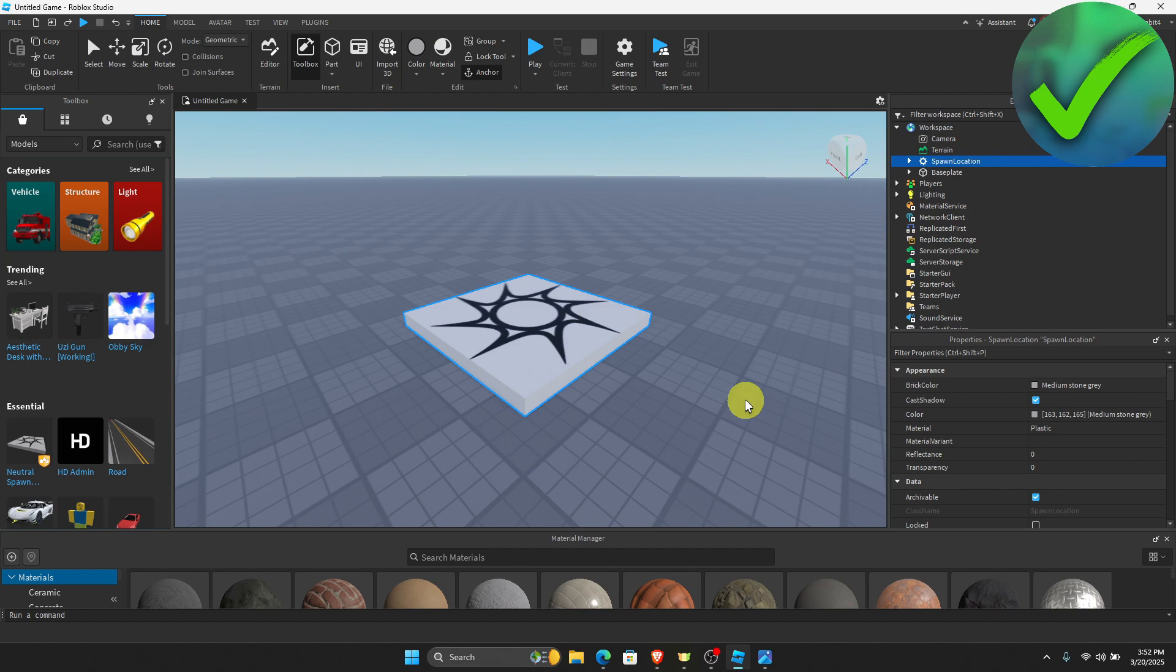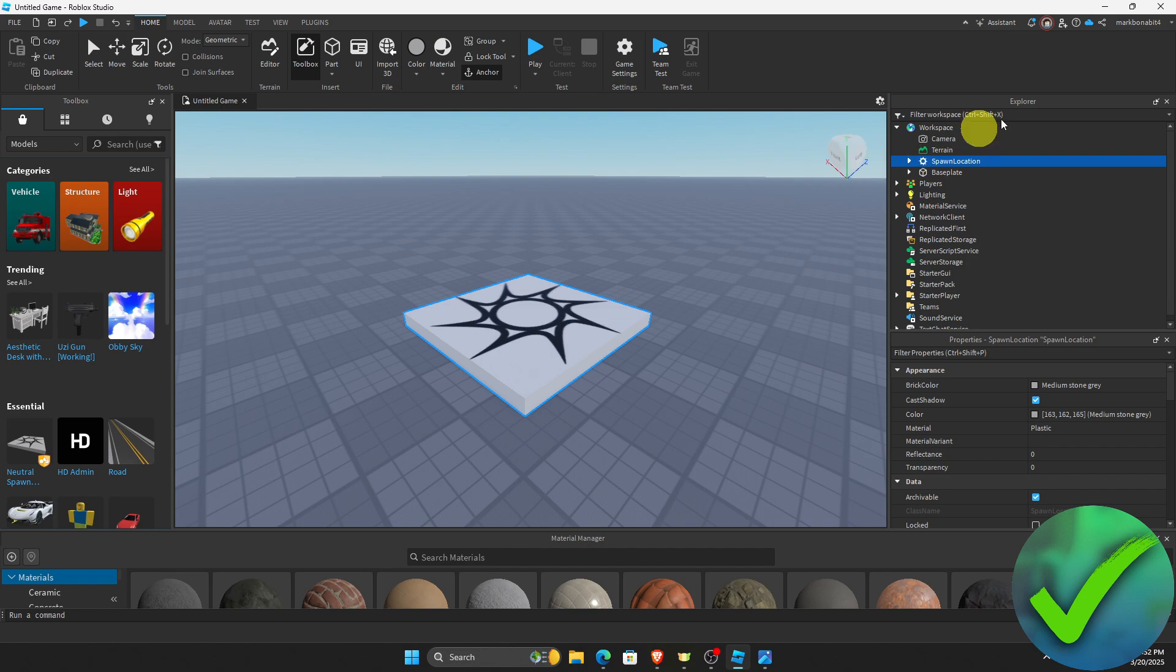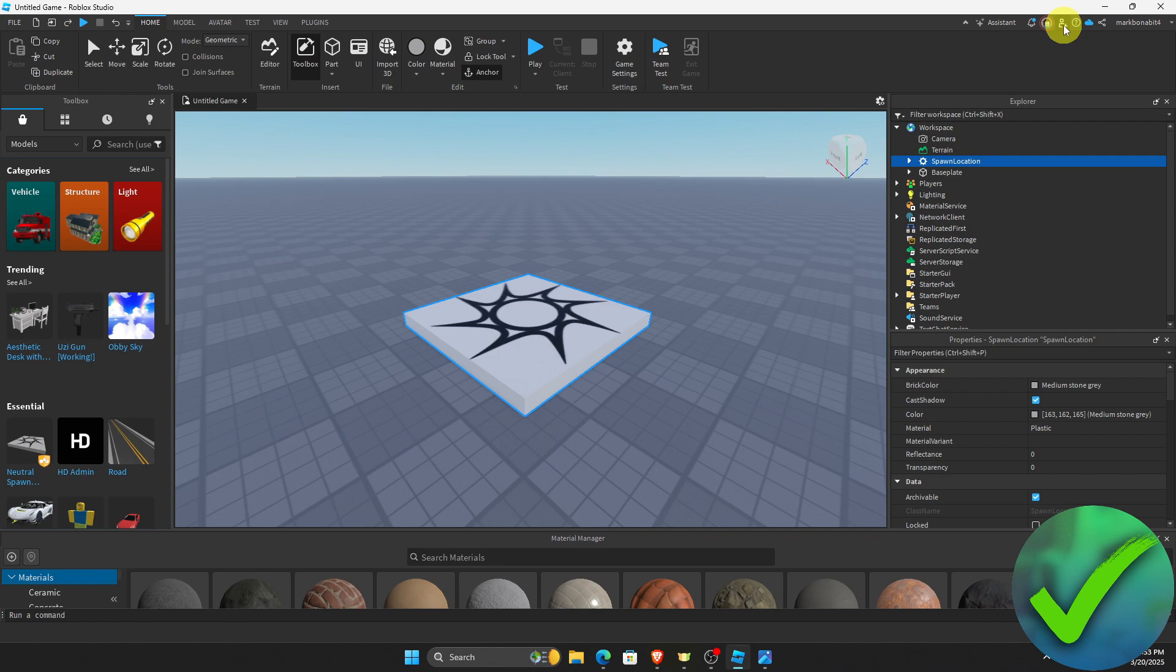The first thing that we need to do in our game is to make sure that we have published the game. If you haven't done so, all you have to do is click the Collaborate button on the upper right corner and then publish it so that you can edit your game with all of the features that are included in Roblox Studio.